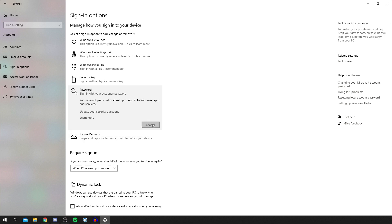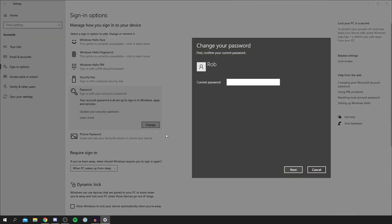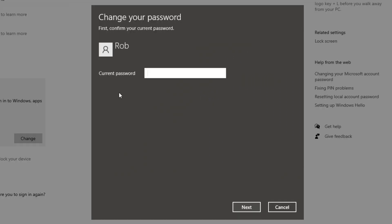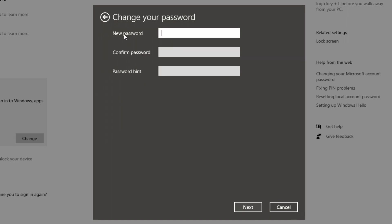All you want to do is simply click Change. Then it's going to bring up this box here where you need to enter your current password. I'm going to enter mine in now, then I'm going to click Next.